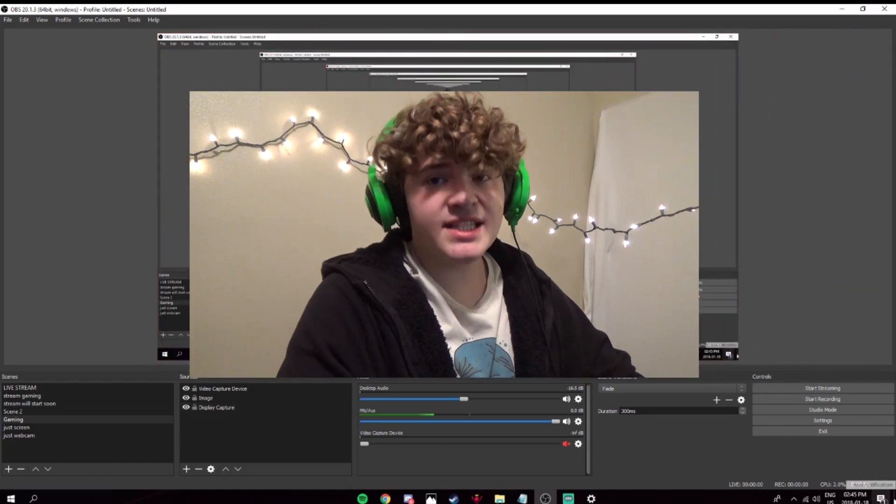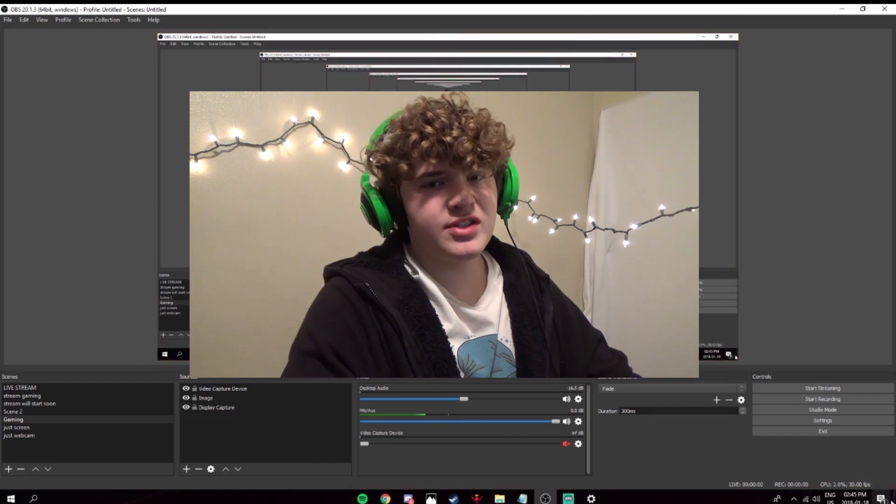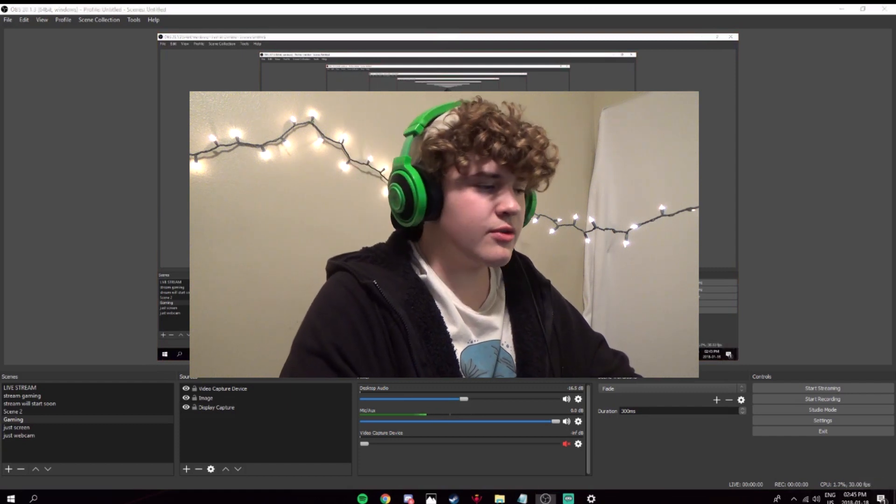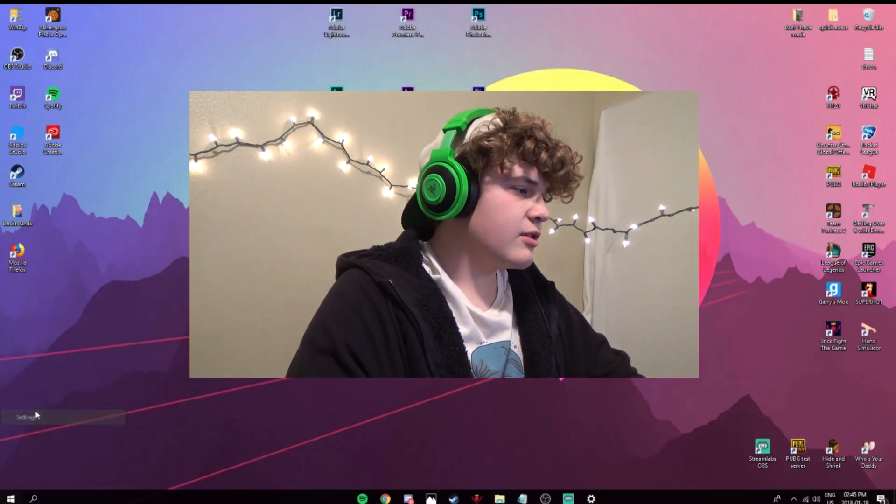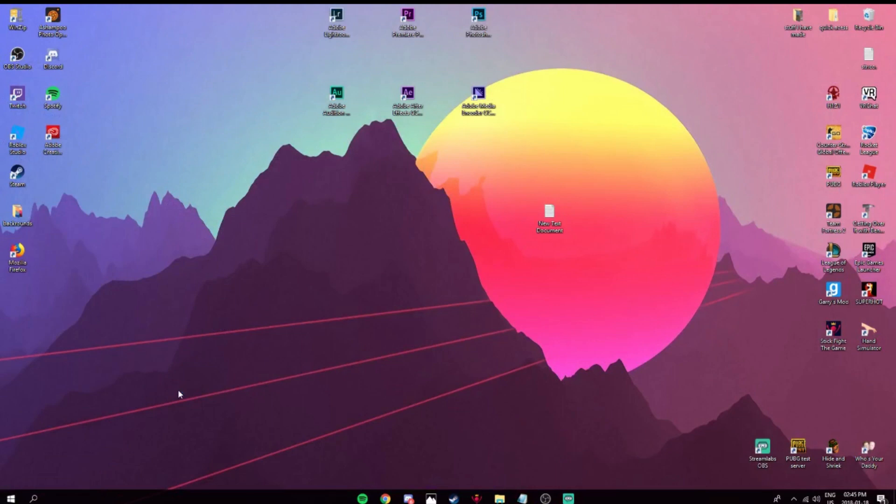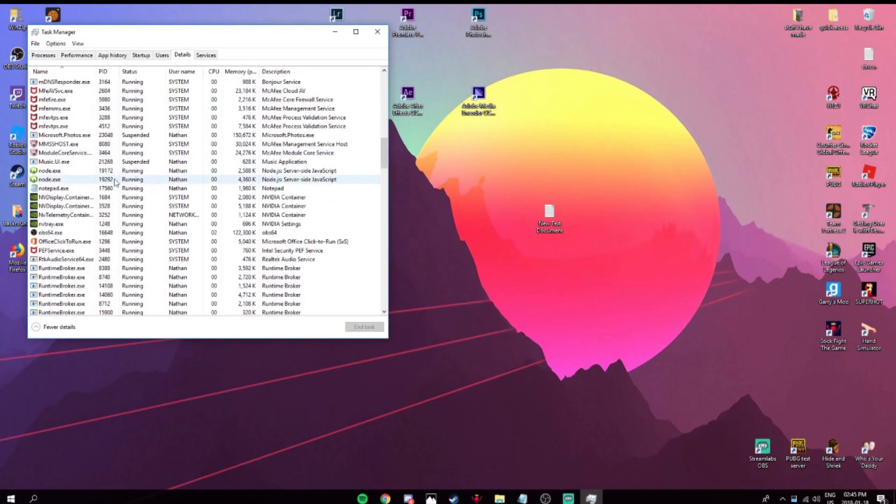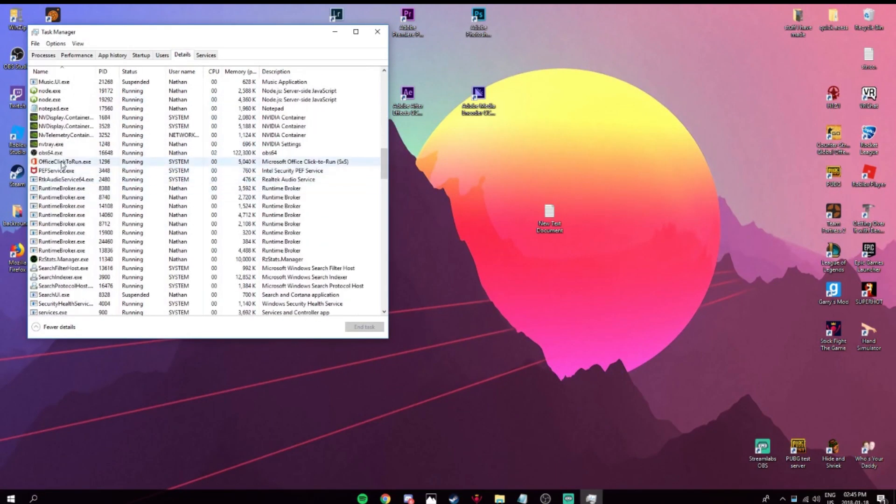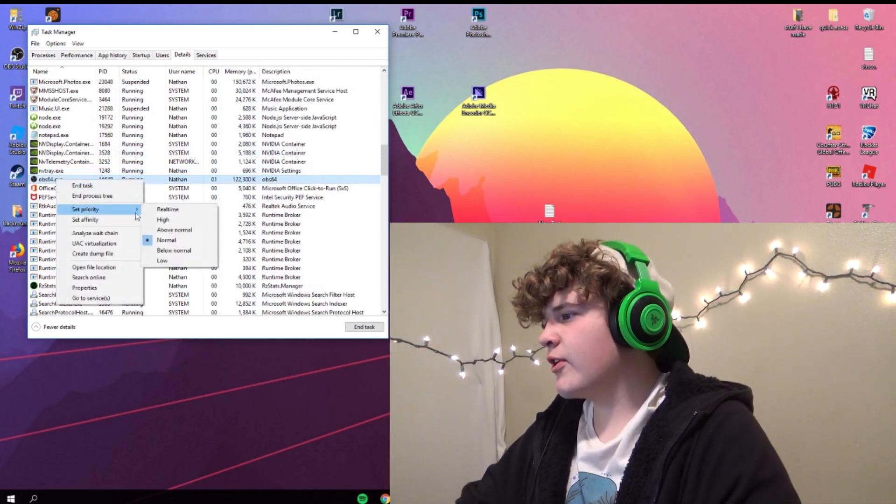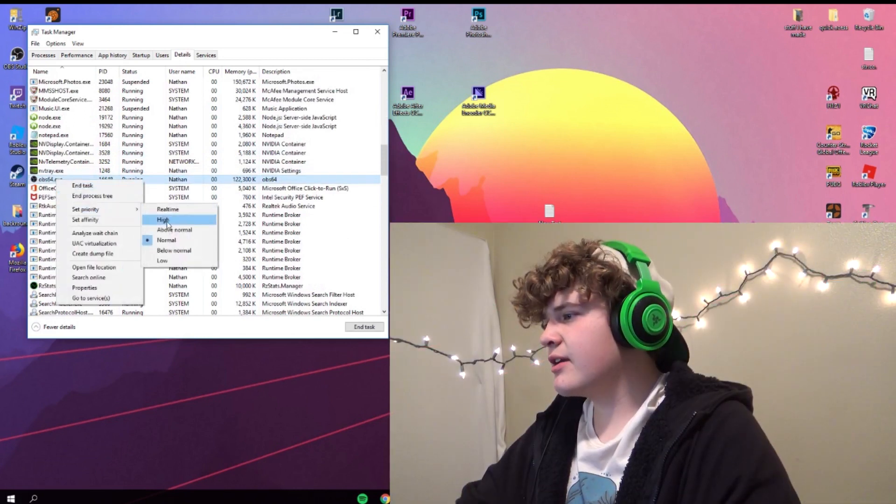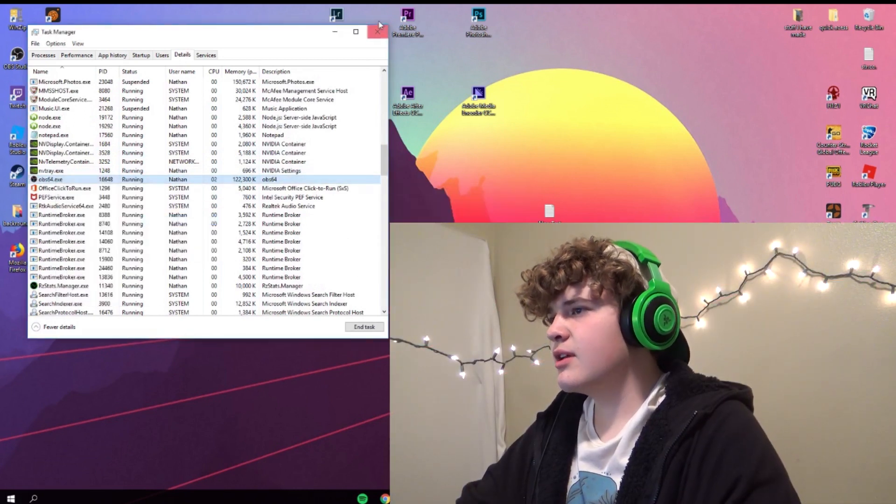Now, if it still doesn't work, this is only for if it still doesn't work for you. You can go right-click down here, go to your task manager, click details, and find the OBS task. Right-click that, set priority to high, and then change priority.